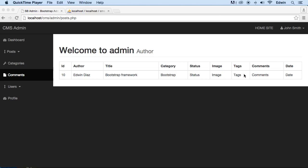Alright, so we got a table done here, but we need to bring in some data to show it here, to display it from our database, from our table inside our database.